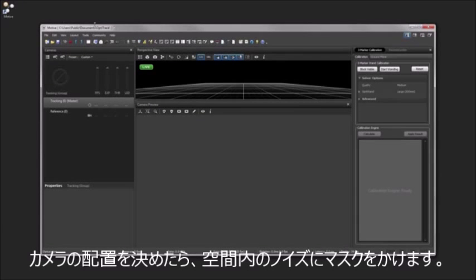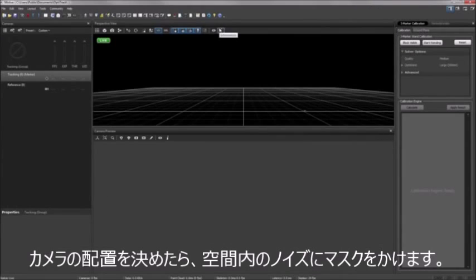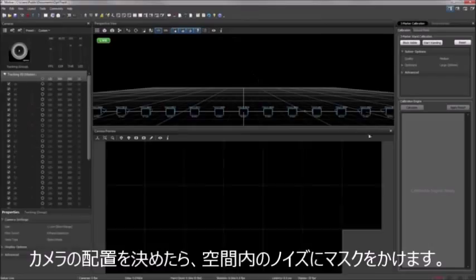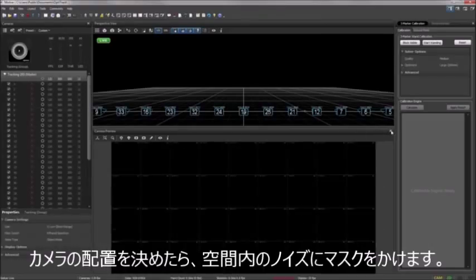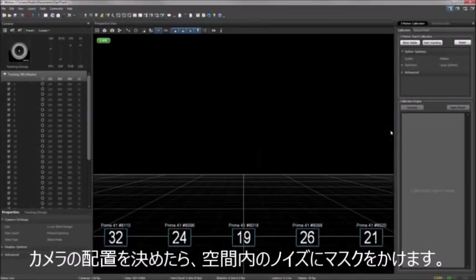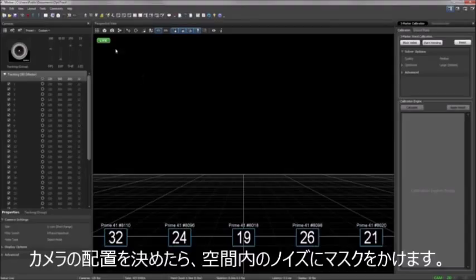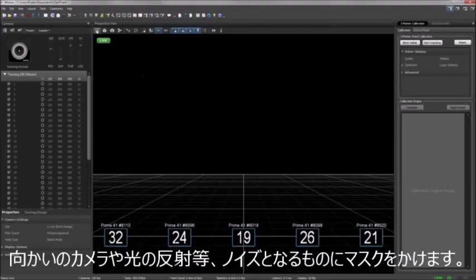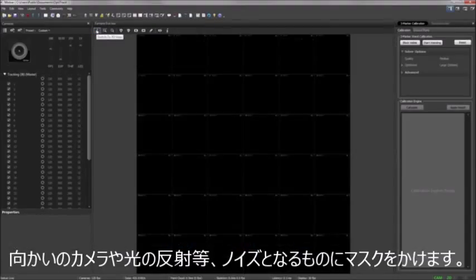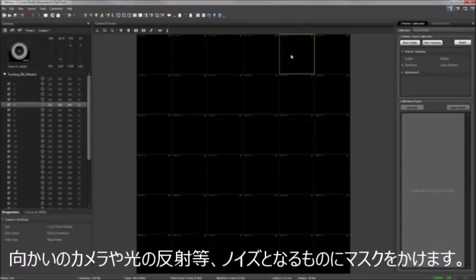In preparation for the calibration process, you will want to prepare your environment by blocking or removing any physical elements that might interfere with your cameras. This includes open windows that might let sunlight in, and reflective surfaces or spare markers that are anywhere throughout the volume.